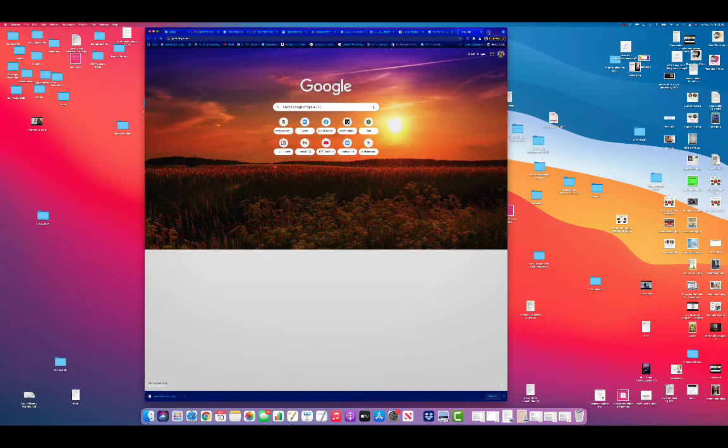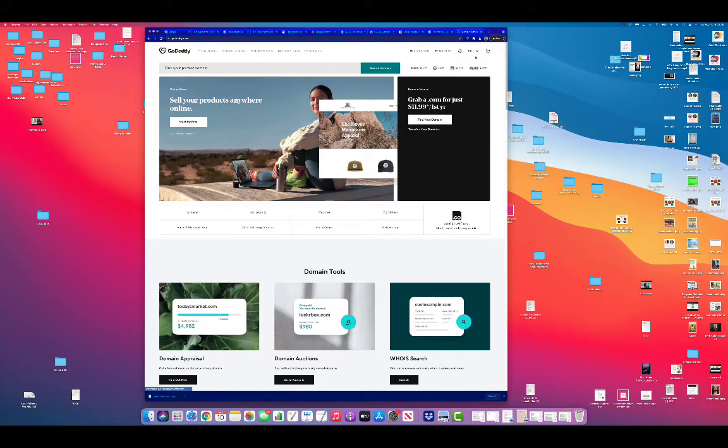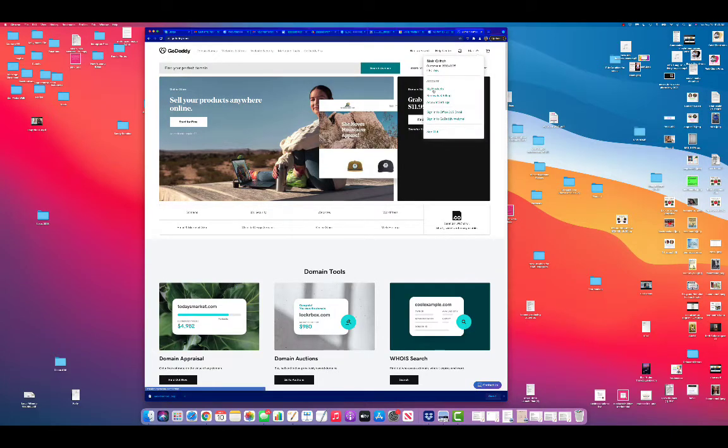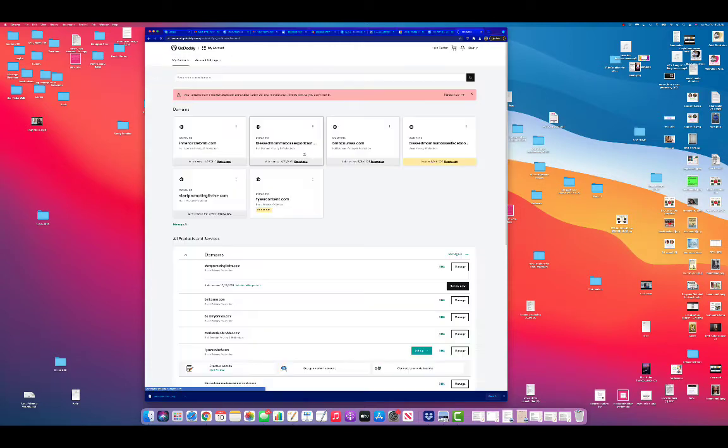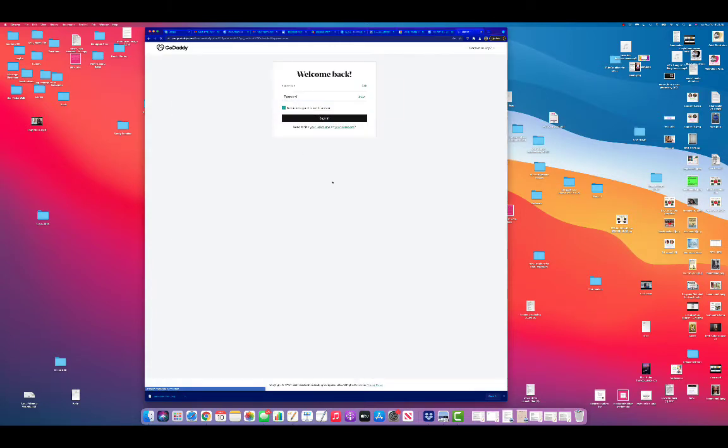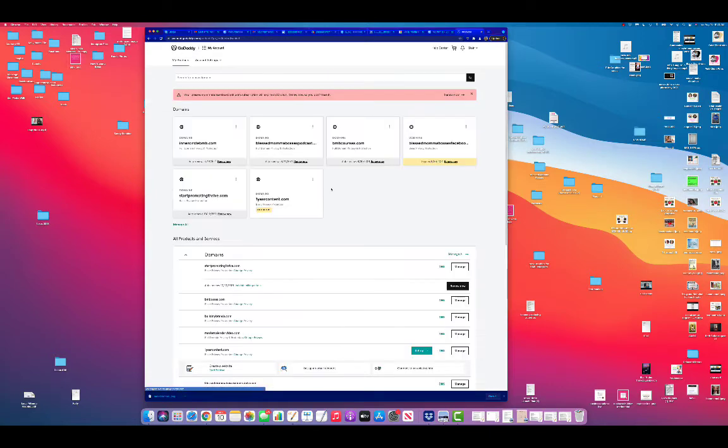Then I go to my GoDaddy and go to my products and then pick one of my links. I obviously have a ton, so I'm just going to show you an example.